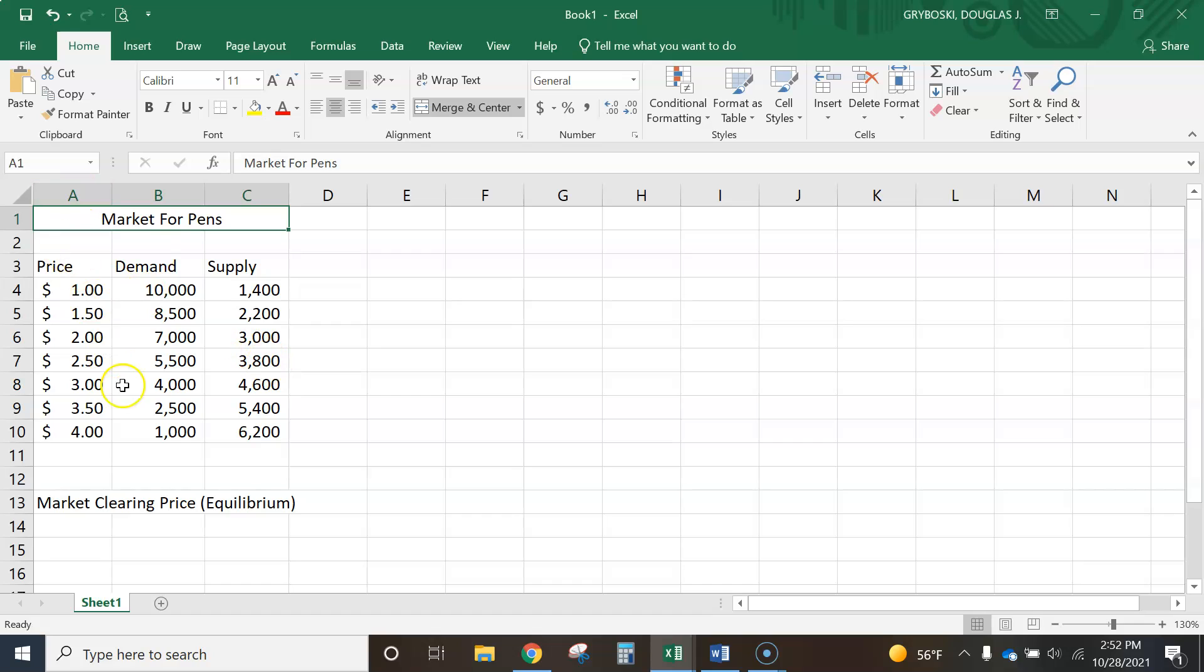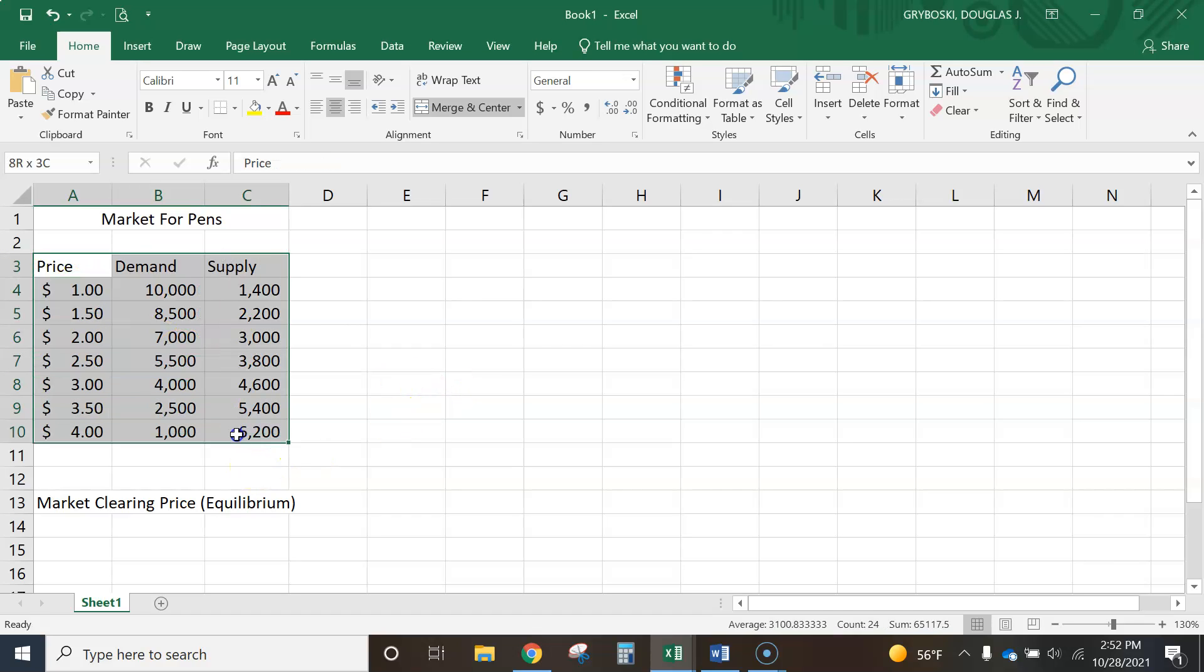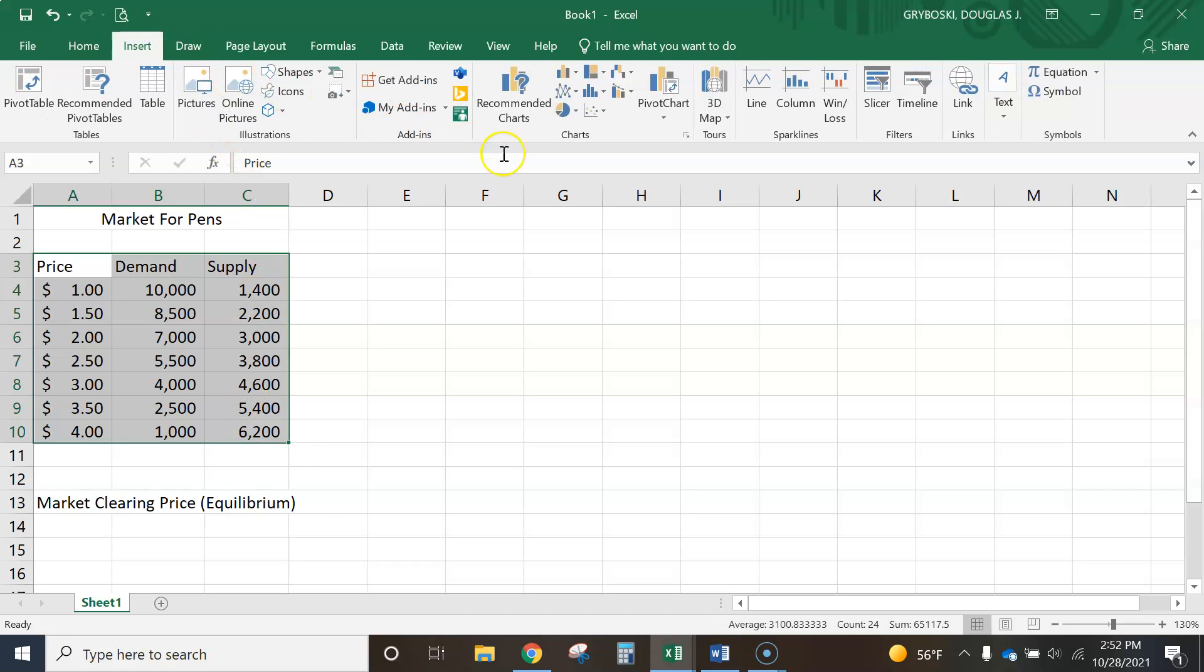Okay, now let's go ahead. So go ahead and pause, get this stuff typed in, get it formatted. And now I'm going to go ahead and make the graph. I'm going to highlight the area that I want graphed. Go to my Insert menu.